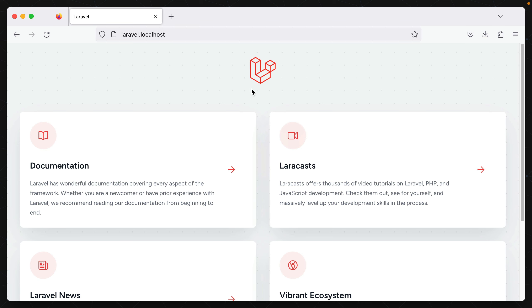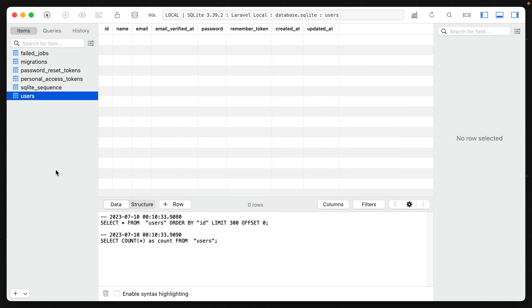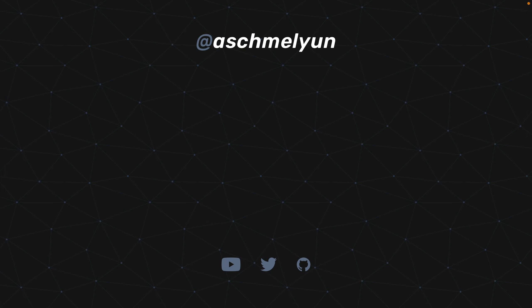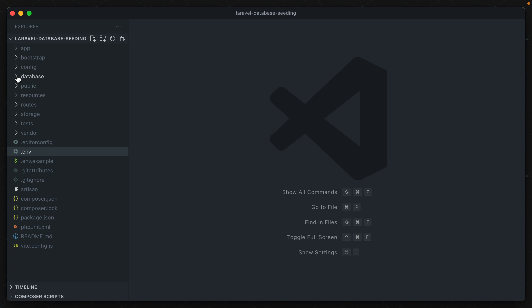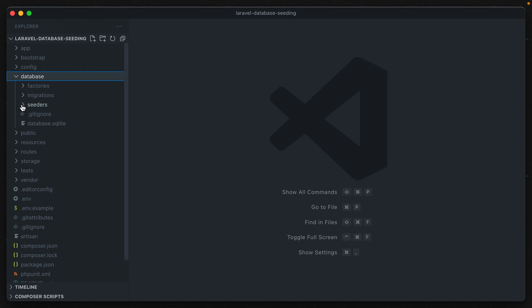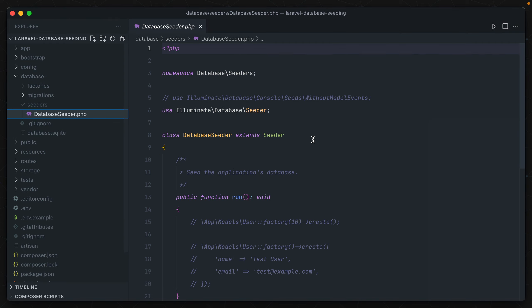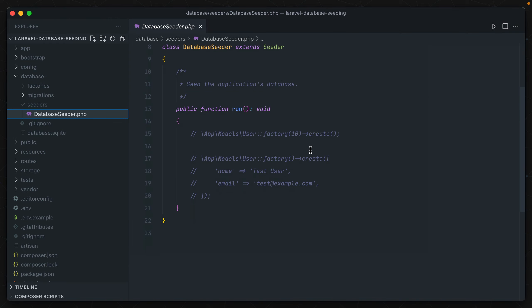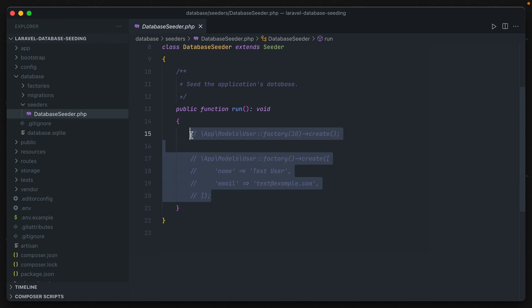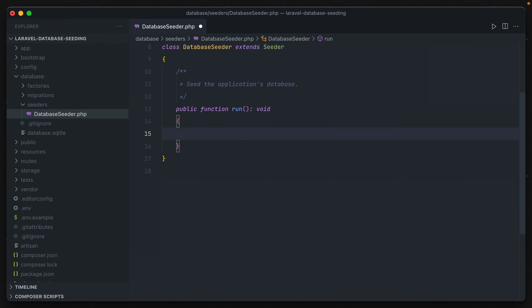You have a Laravel application with a database and you want to get some data in there. Let's talk about seeding databases in Laravel. If we go to the database folder and then to seeders, we have a default database seeder class set up out of the box, which contains a single run method. Underneath this method we can add functionality to get data into our database. Let's go ahead and remove those commented lines first.